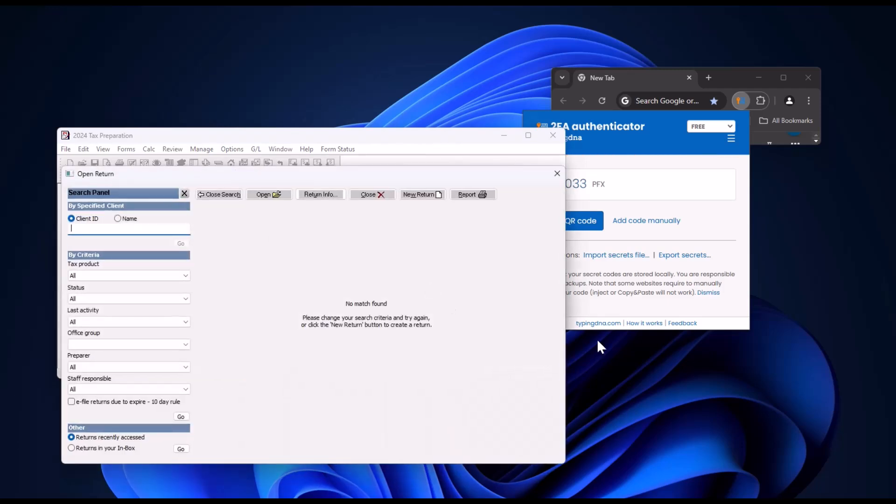By default, you'll be prompted to enter a secure code each time. However, your admin can enable the Remember Me feature in the Office Manager, allowing access for up to 30 days without needing to enter the code again.